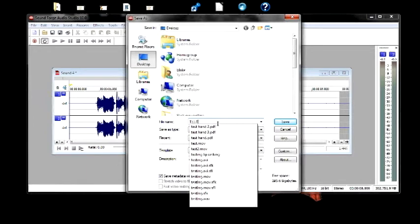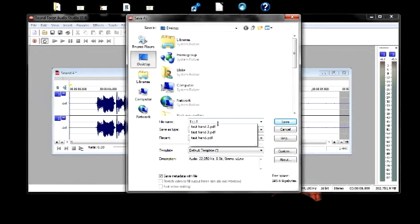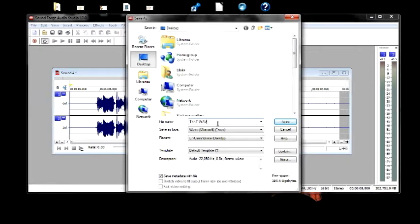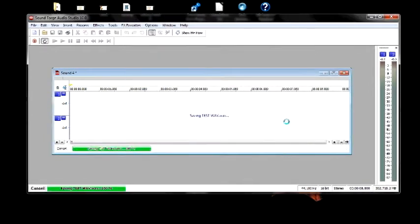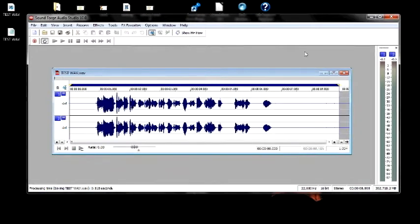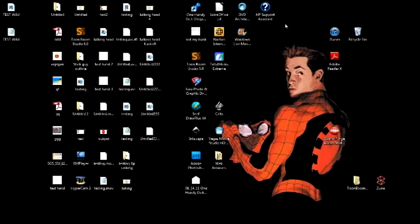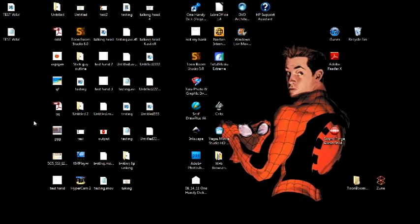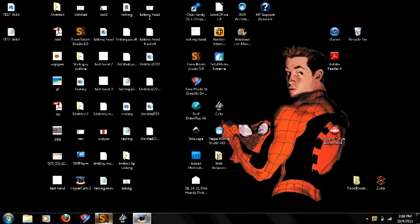Here I'm saving this file as a WAV. ToonBoom uses multiple file formats. You're just going to have to look at what ToonBoom actually offers, but it pretty much offers all the basic audio files, so that shouldn't be a problem.